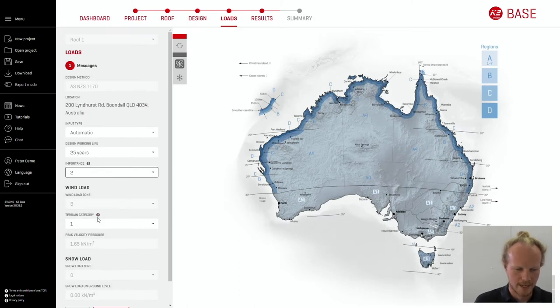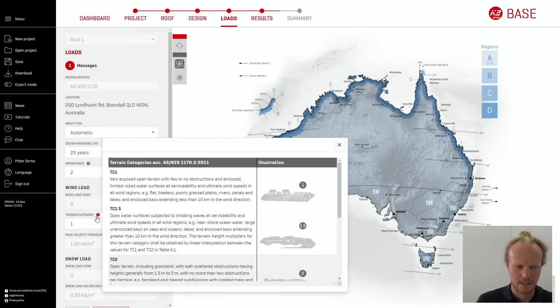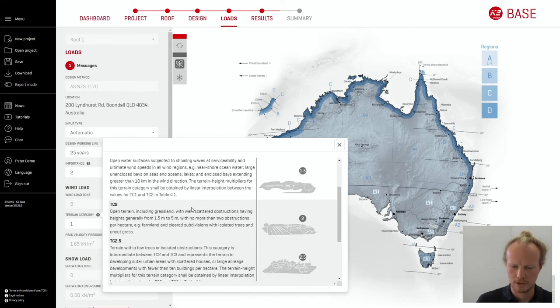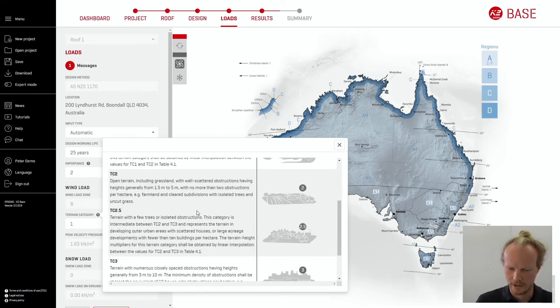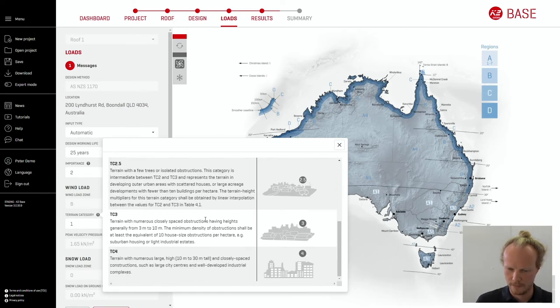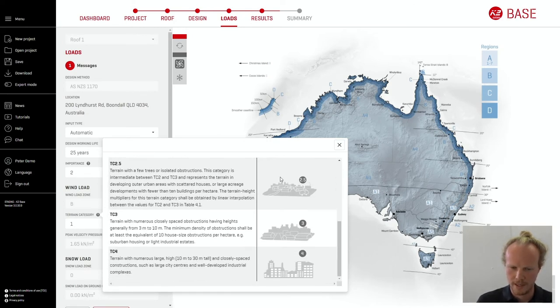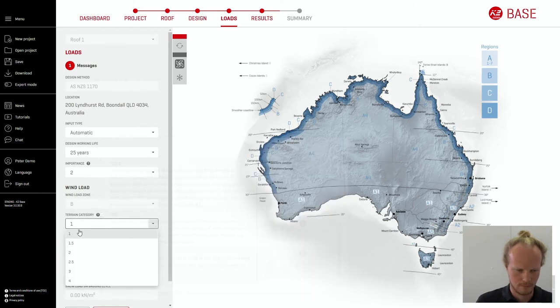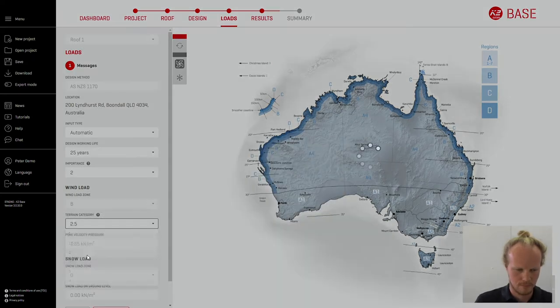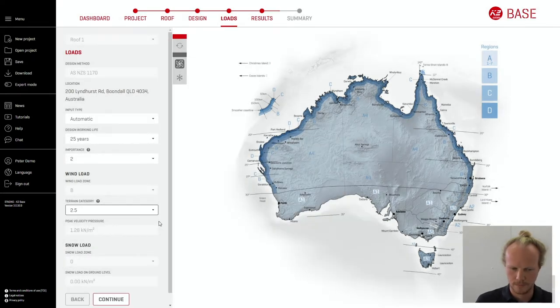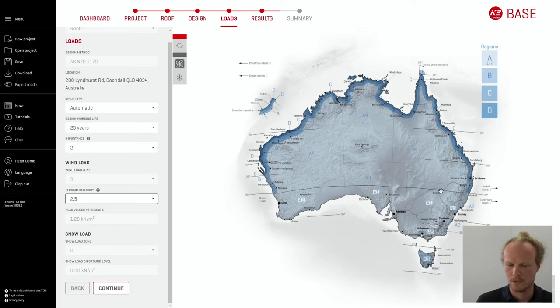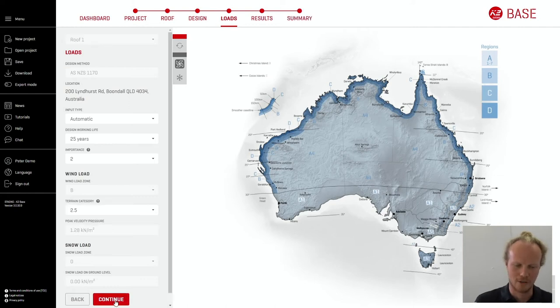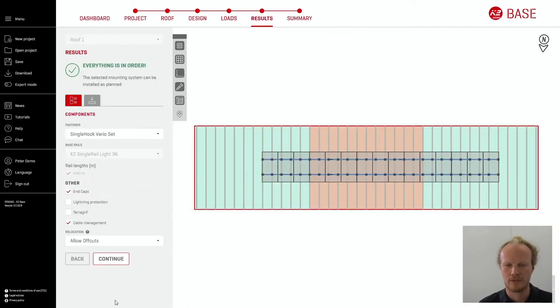The terrain category is also important. Again clicking on the question mark gives you a brief description of each terrain. Here we have 2.5. As we are in Brisbane we are expecting no snow. Moving forward from the loads we get to a results page.